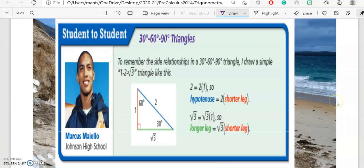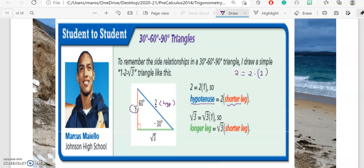This is a tip from student to student to remember the side relationship in a 30-60-90 triangle. Student Marcelo Melo from Johnson High School designed this formula. He draws a simple 1-2-radical 3 triangle, writing one, two, and radical three. The hypotenuse is two, so he wrote: two equals two times one, meaning hypotenuse equals two times the shorter leg, since the shorter leg is one — the side in front of 30.